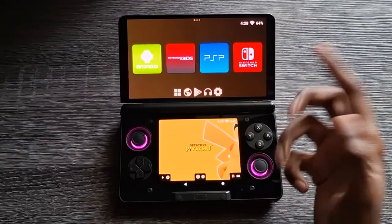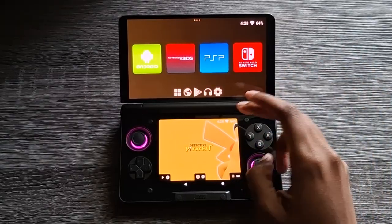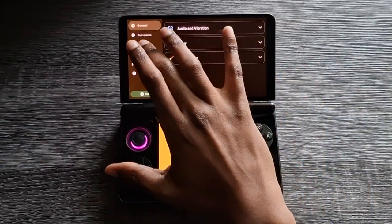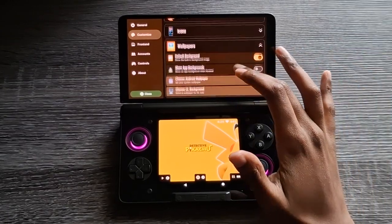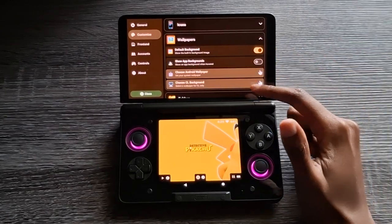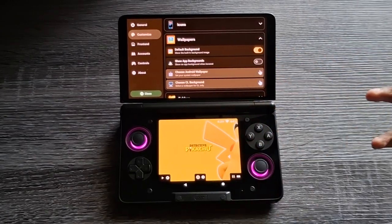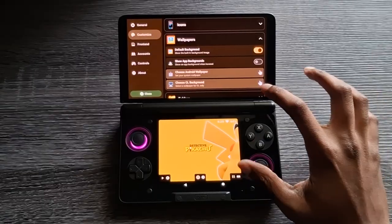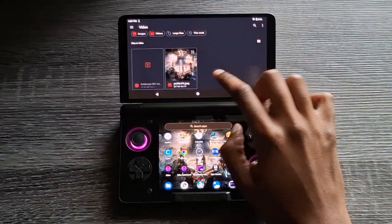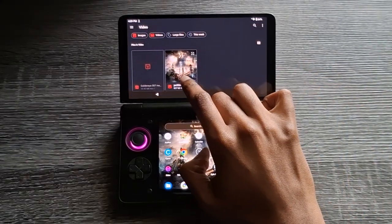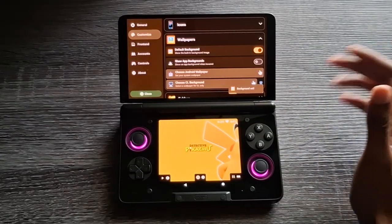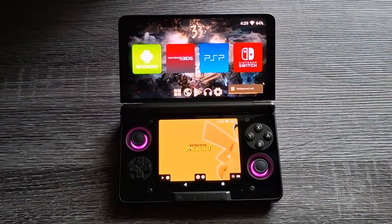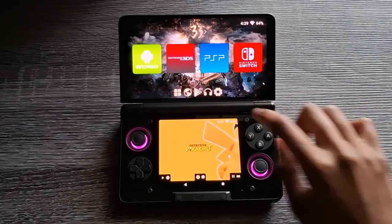Next we're going to change the wallpaper in the background. Click on Settings, Customize, Wallpapers, and choose CL Background — Console Launcher Background. Click that, and I have this screenshot here from Expedition 33. Click on that one, Background Set — nice and simple.